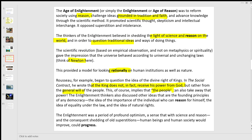The Enlightenment thinkers also discussed other ideas that are the founding principles of any democracy: the idea of the importance of the individual who can reason for himself, and therefore the idea that individuals are equal and should have equality under the law, and that they are born with what are called natural rights — which Locke calls life, liberty and property. So the Enlightenment was a period of profound optimism in the sense that science and reason meant human beings and human society could improve and society could make progress.